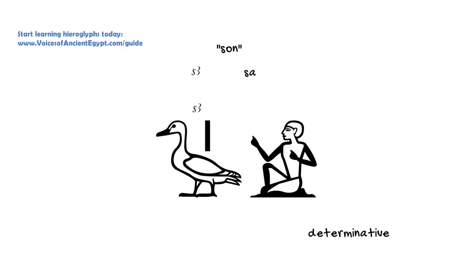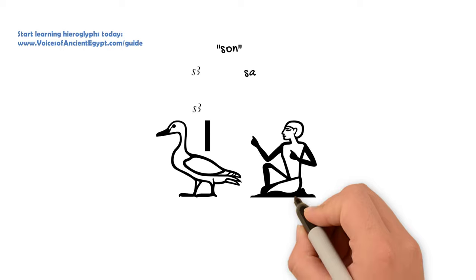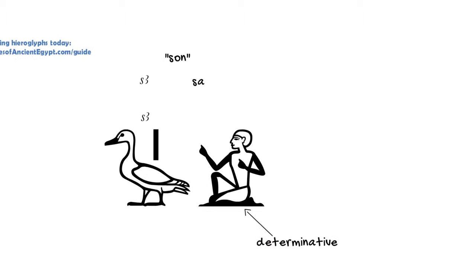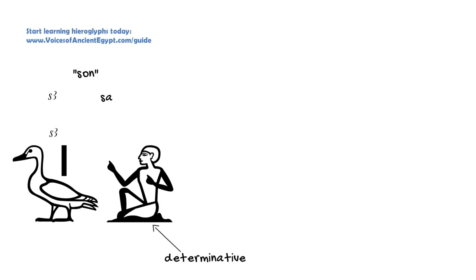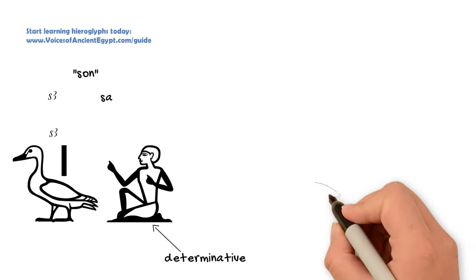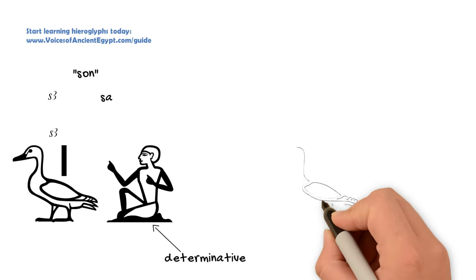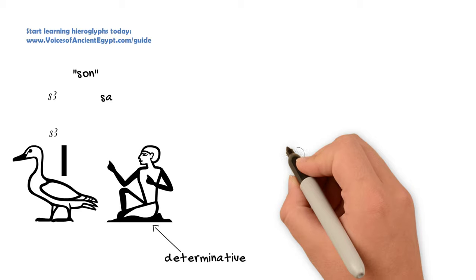This is sa. So we could use just the goose and usually with a little dash over it as well to fill in the space along with a seated man, potentially, although sometimes they don't write it, to write the word for son.